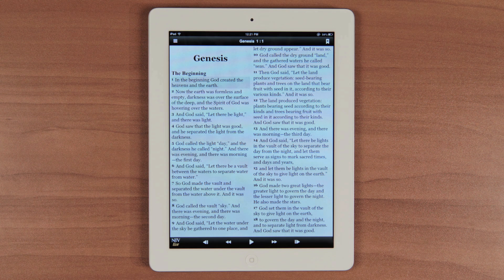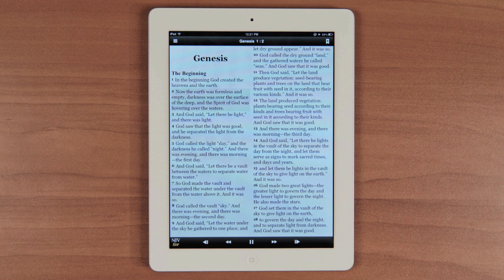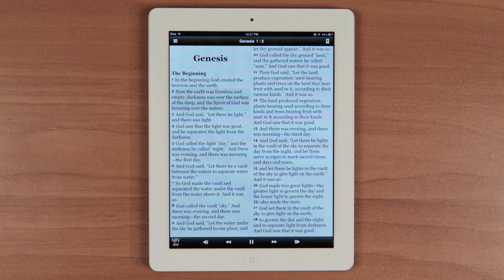When you first open the app, you'll be taken to Genesis. From here you can hit play and start listening. With new Verse Sync technology, you can watch as the text is highlighted while the audio is played. The highlight moves in sync at verse level with the dramatized audio, making it easier for you to follow along as you read and listen. This makes studying scripture a breeze.